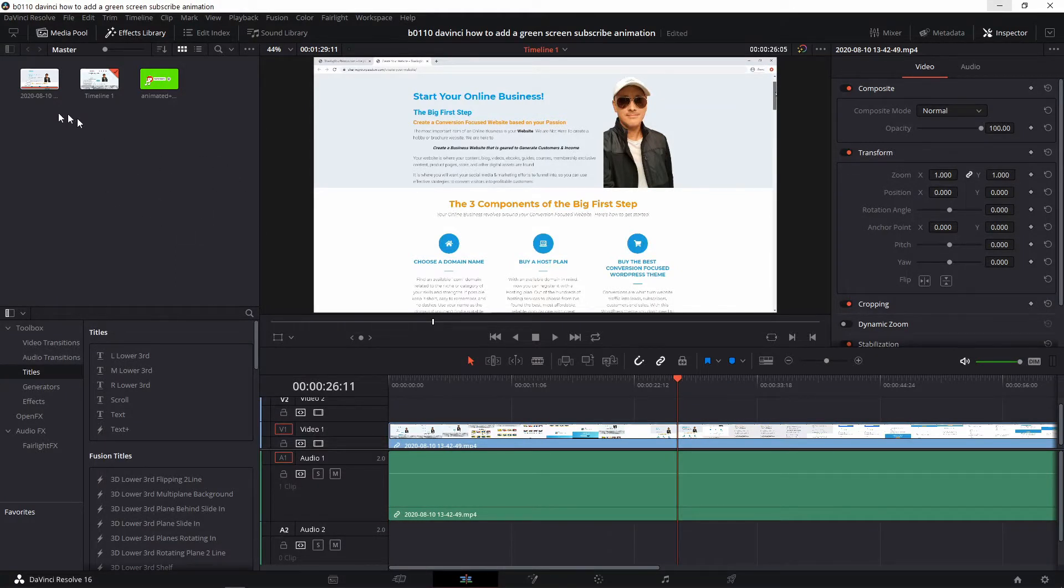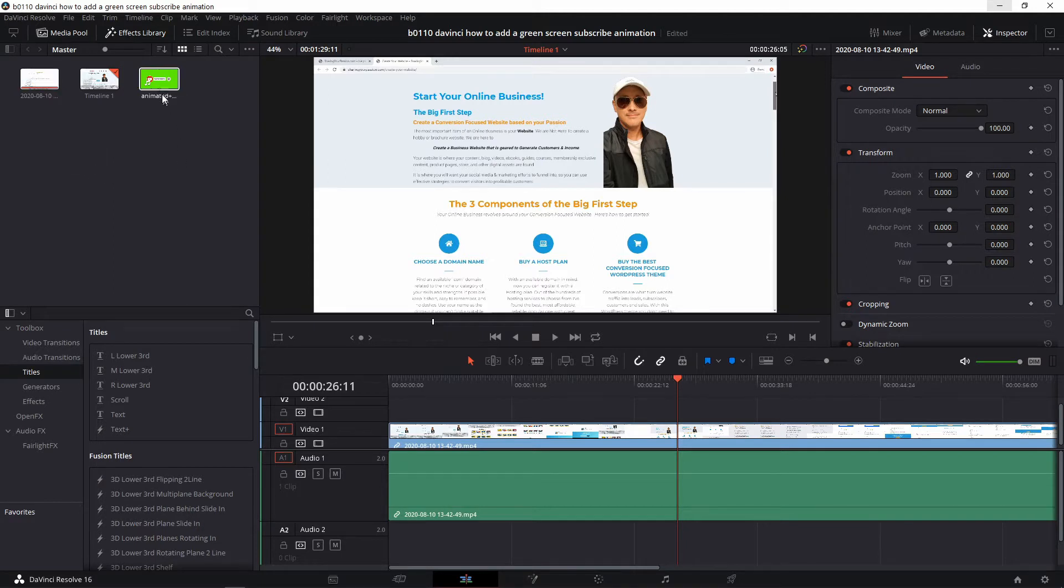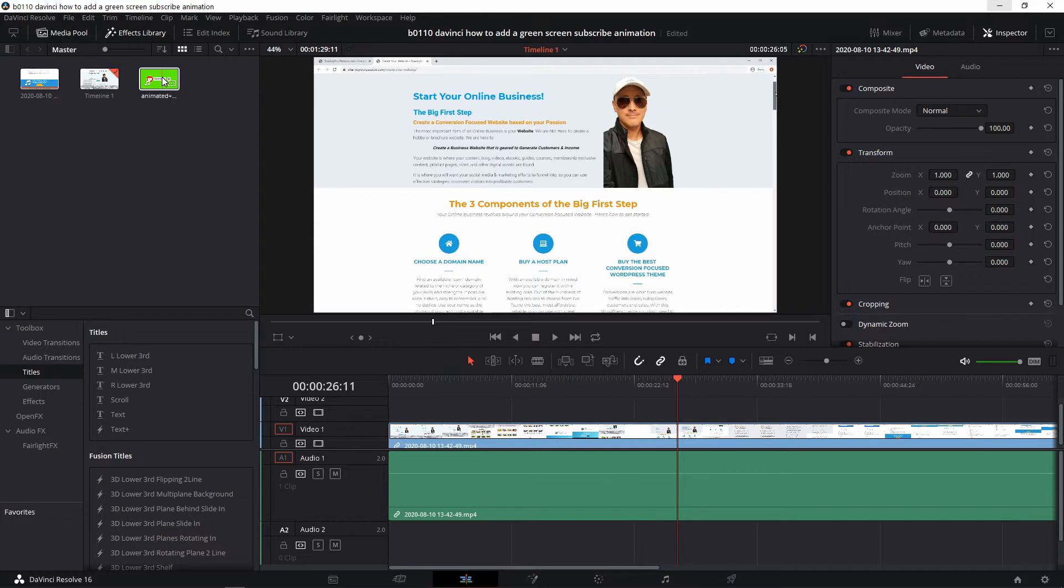Okay, so here we are in DaVinci Resolve. I have just two things: I have a video clip and I have the green screen subscribe button. So what we're going to do is insert the subscribe button into the video clip and shrink it off to a corner.